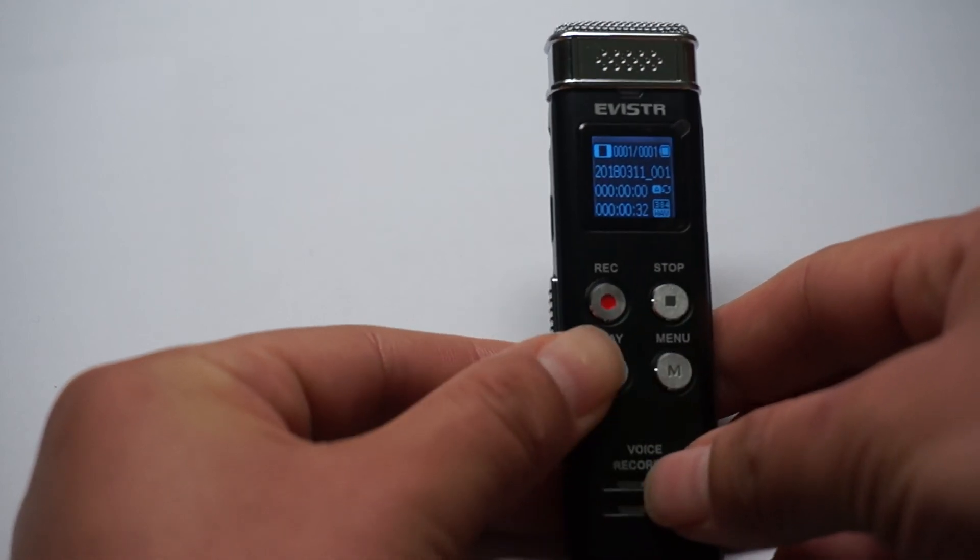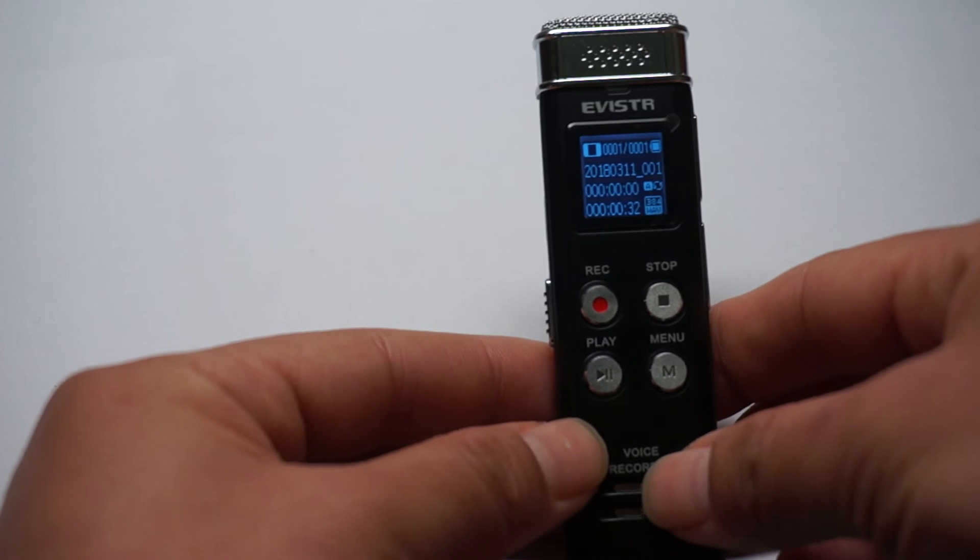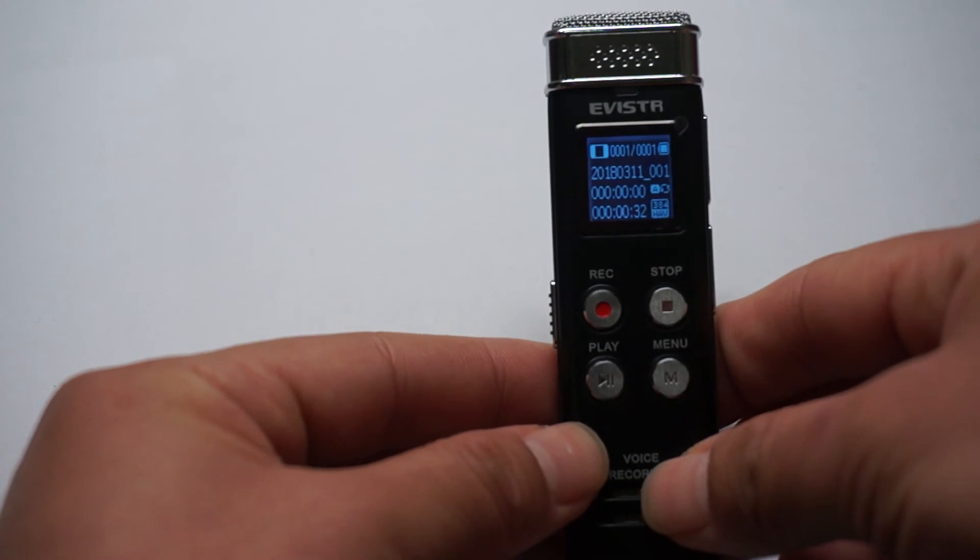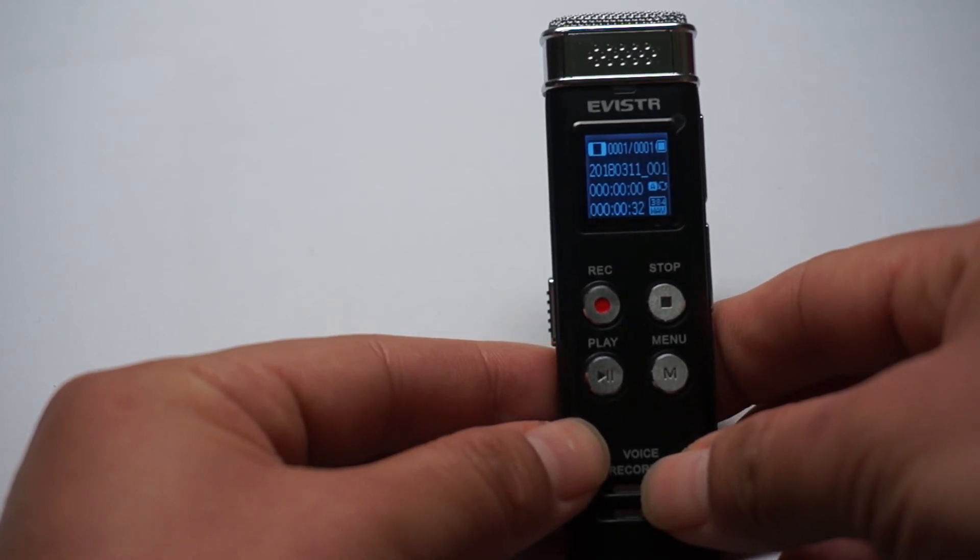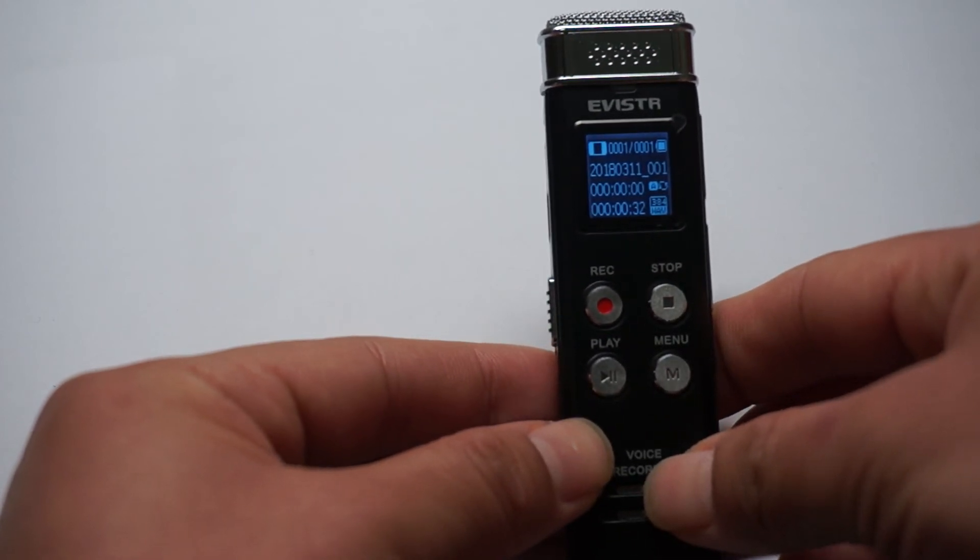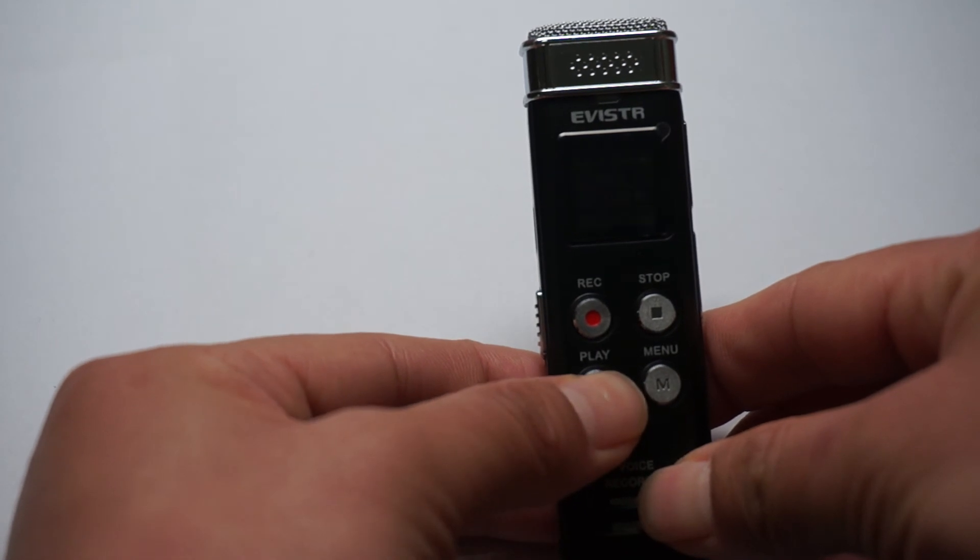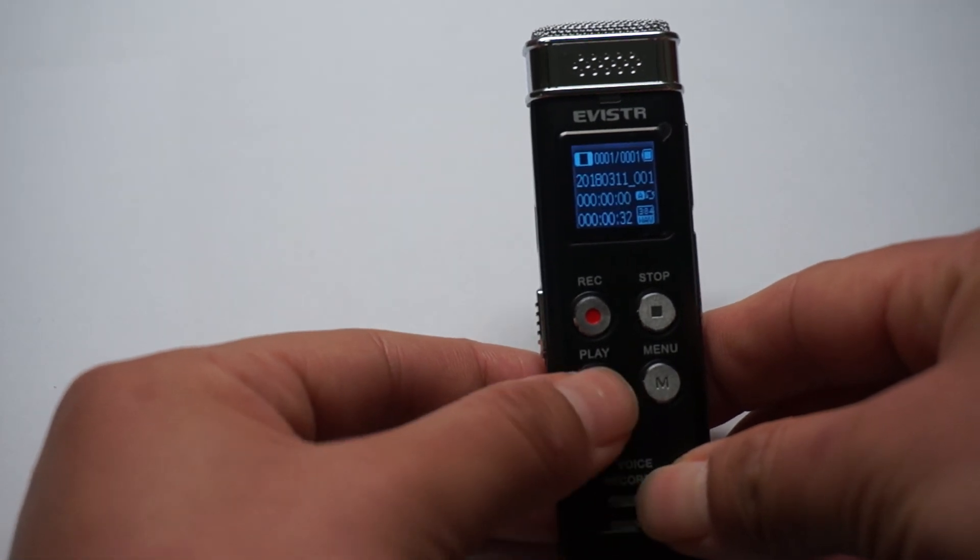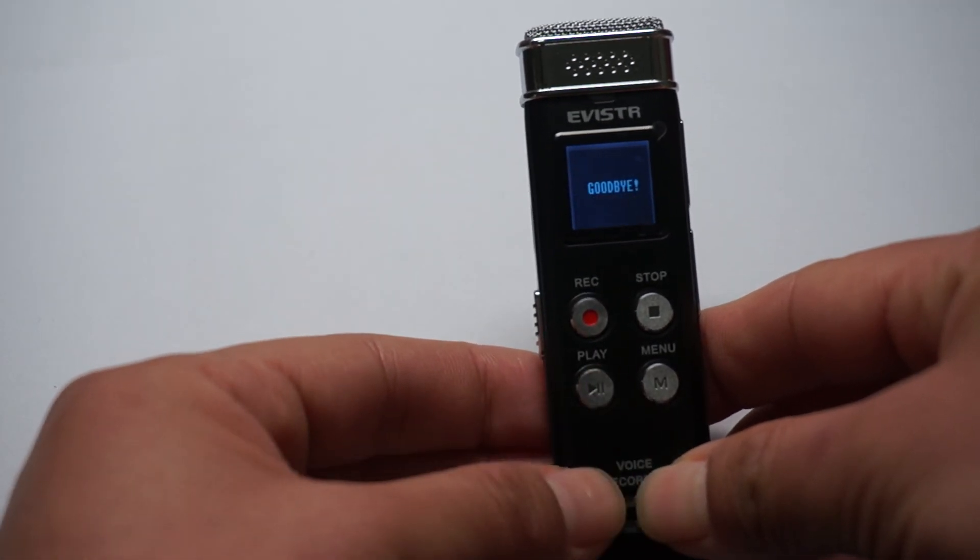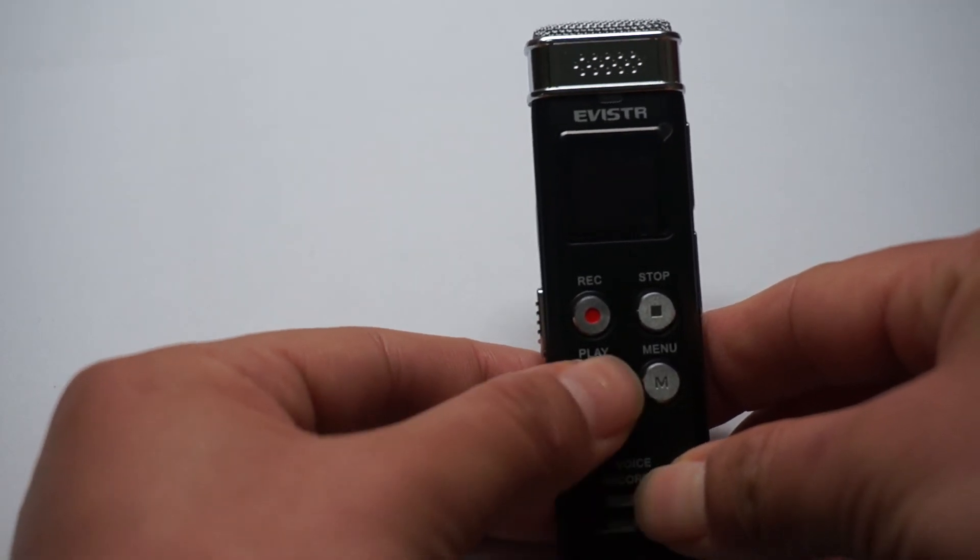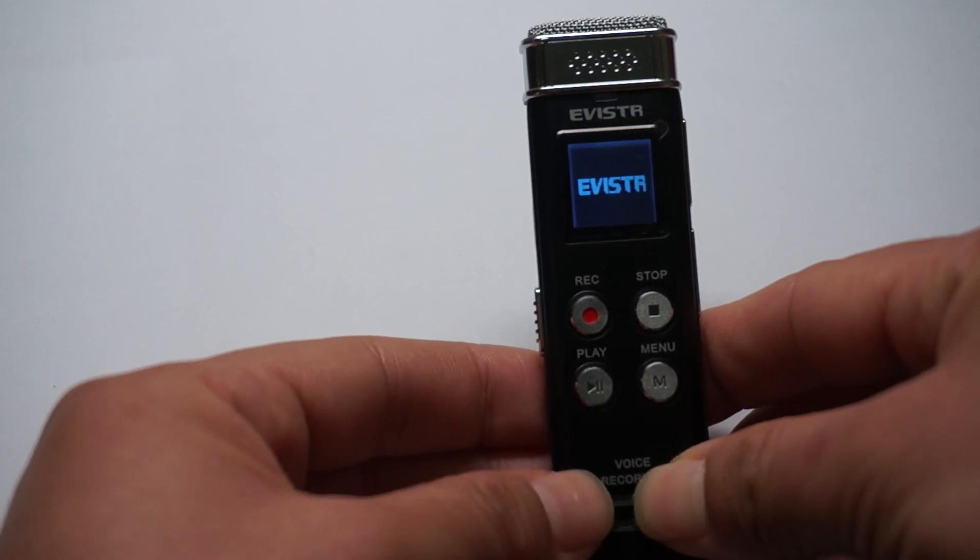And then we switch off the recorder. If we usually need to use the recorder, we can use this button to switch on and switch off.